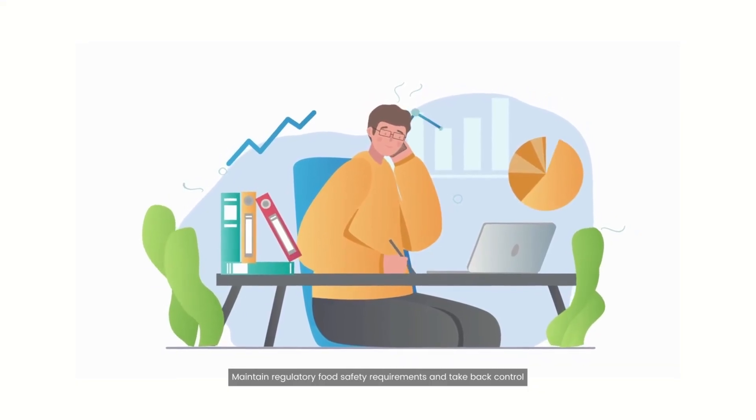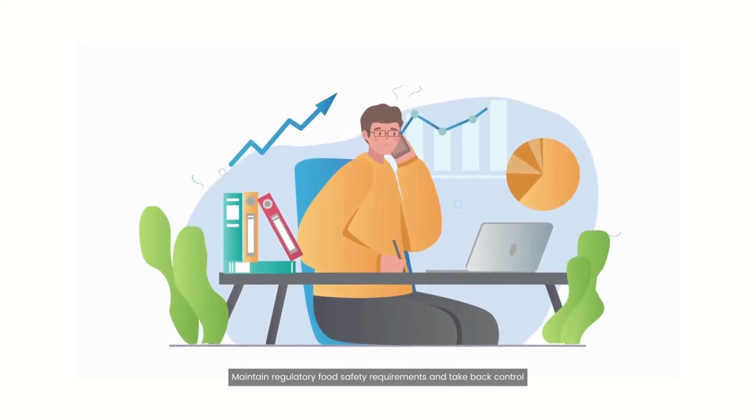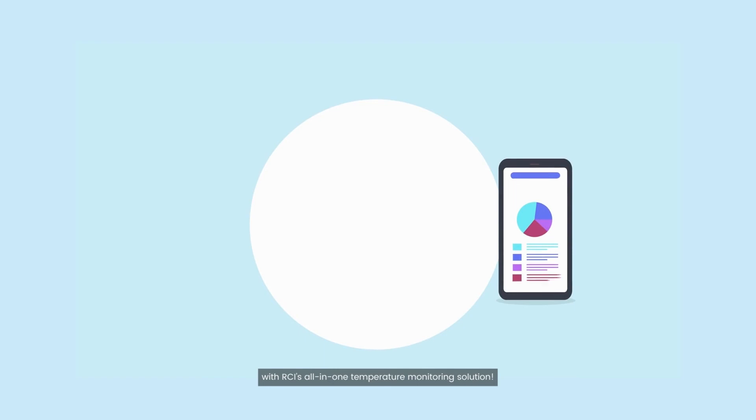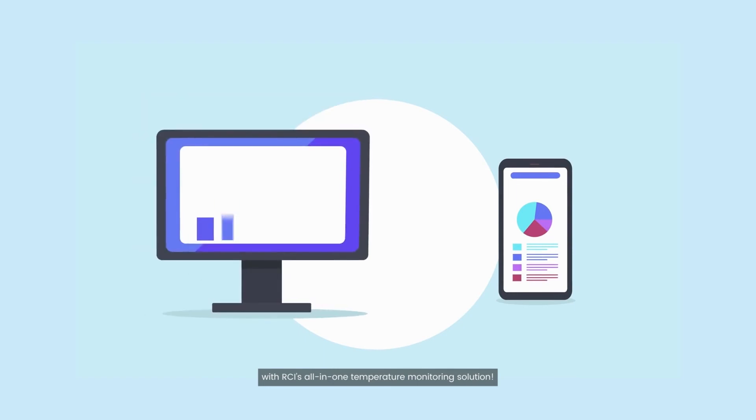Maintain regulatory food safety requirements and take back control with RCI's all-in-one temperature monitoring solution.